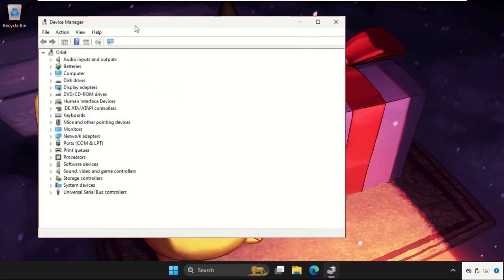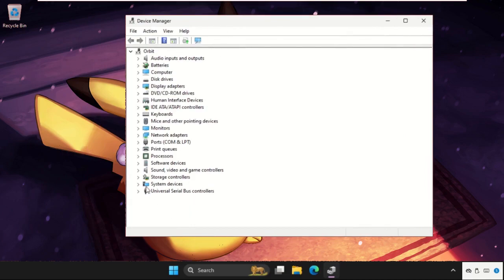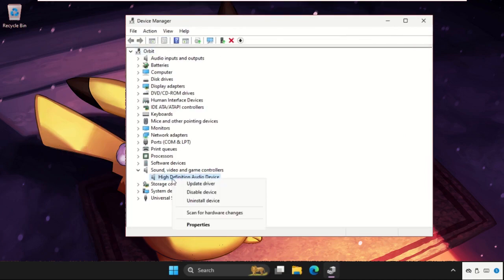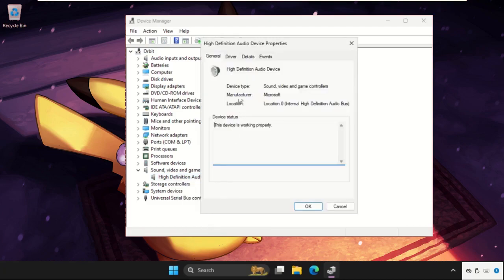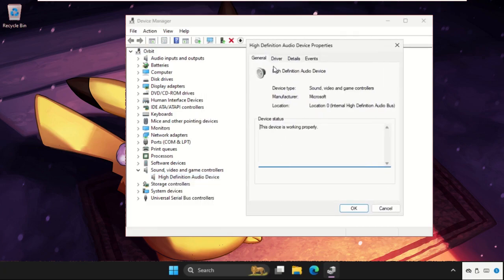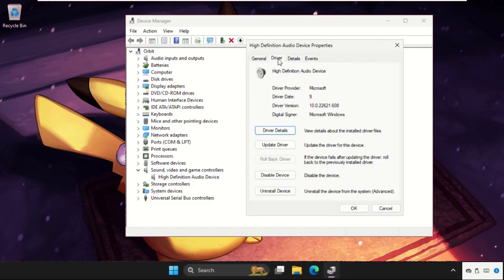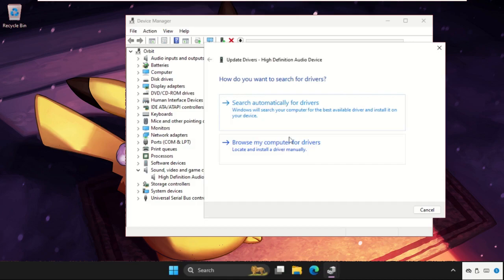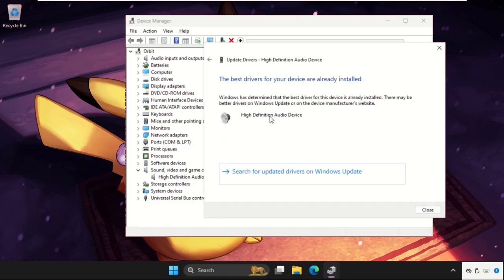Once we're here, we need to expand the Sound, Video and Game Controllers. Simply right-click on it, select Properties. Now we need to go to Drivers tab and click on Update Driver. Select the first option and the best drivers will be installed automatically.